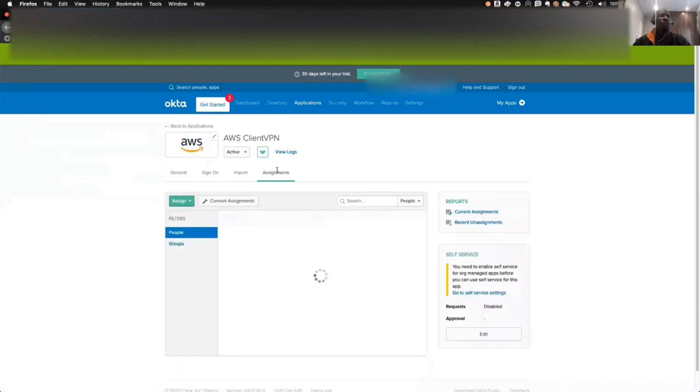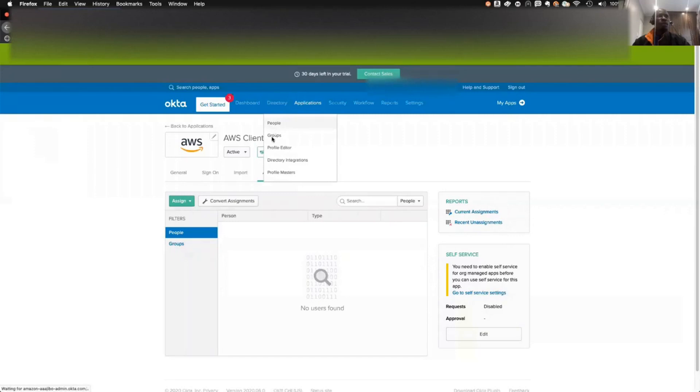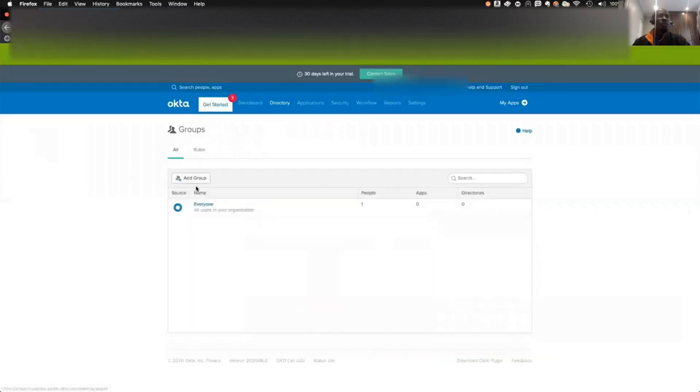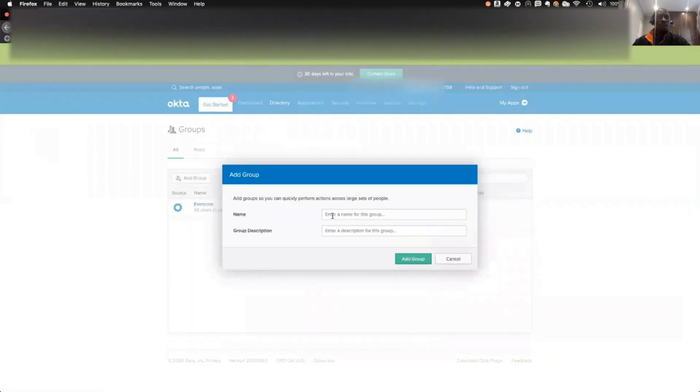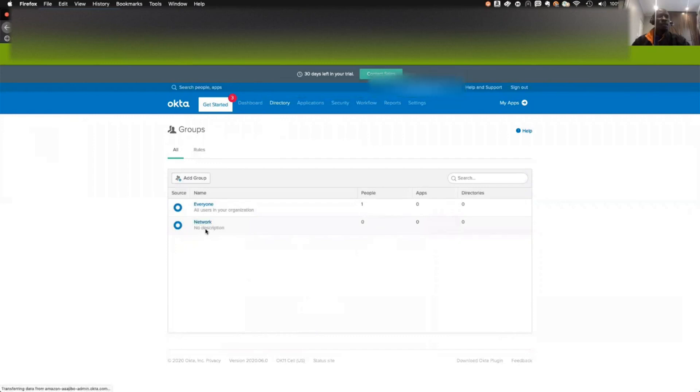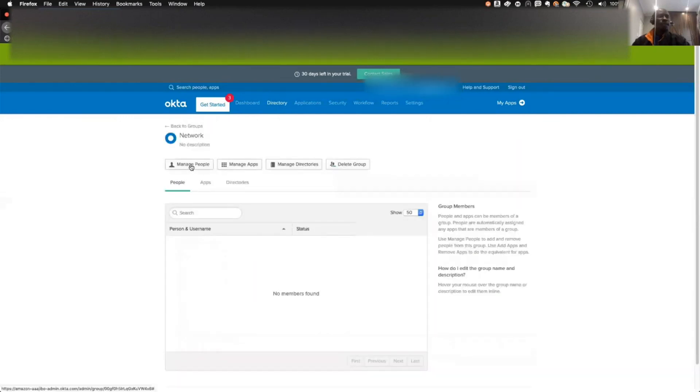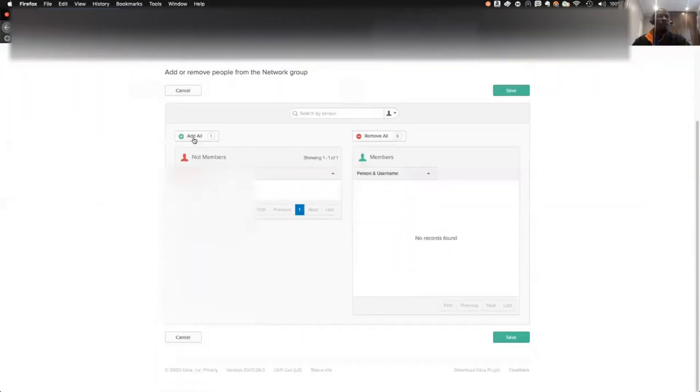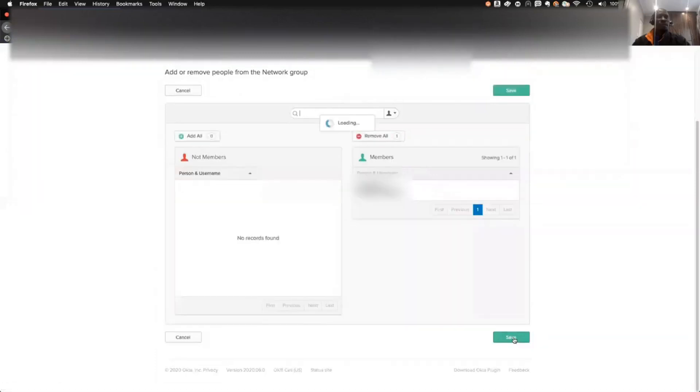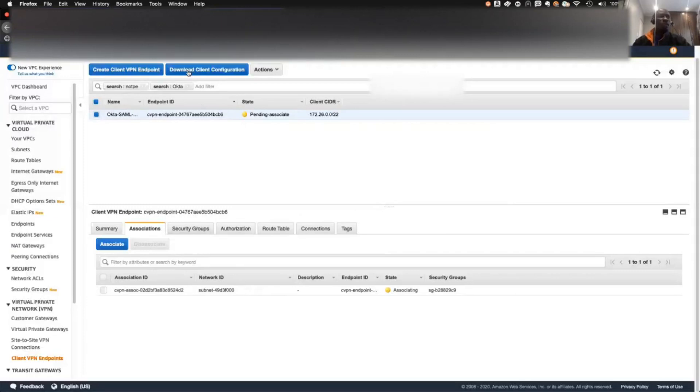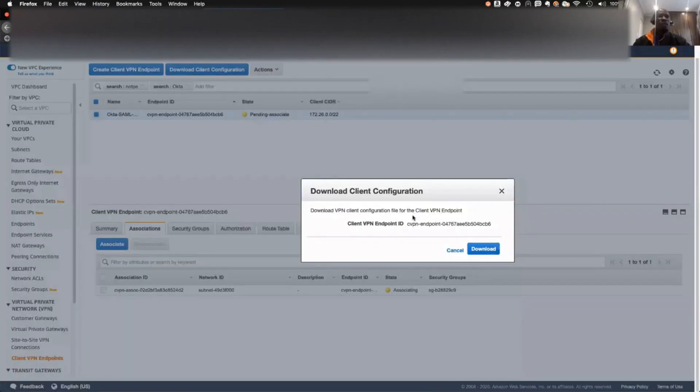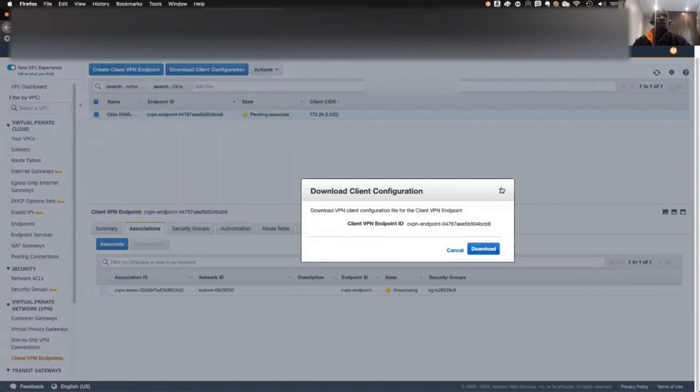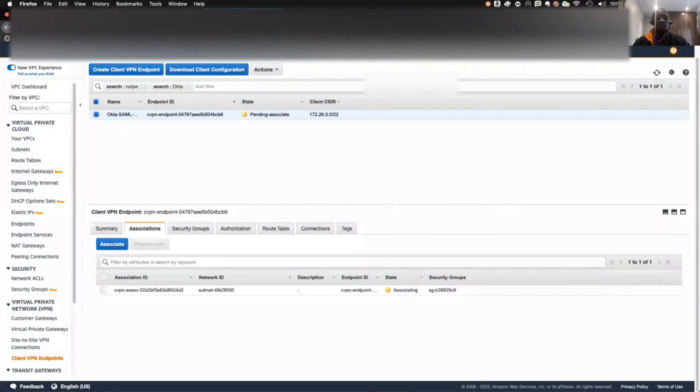What we need to do is to do an assignment. We can also create a group. Create a group. This is the networking group. You can create a group. I had it myself. You can manage people. I've added myself to that. While it's still going, you can also download the client endpoint client configuration. You download that because that's what you're going to use when you're trying to import the profile. This is the profile you need to download.